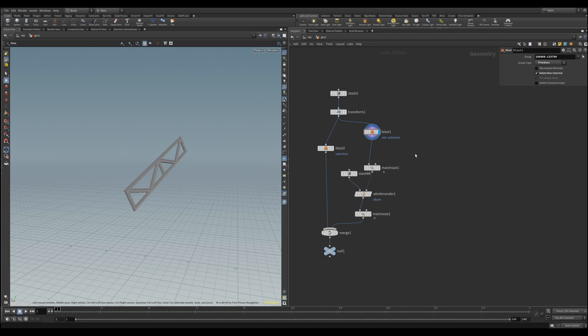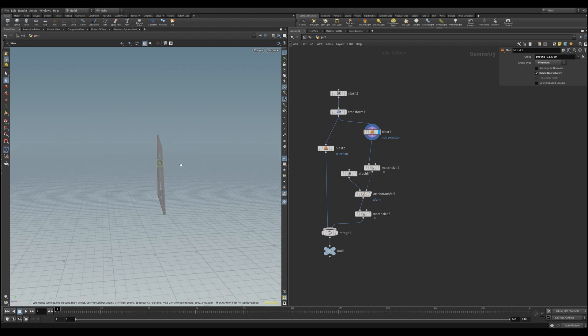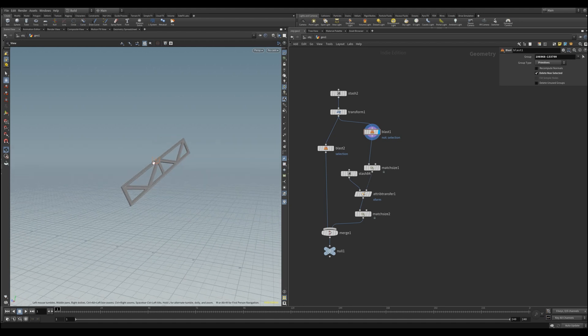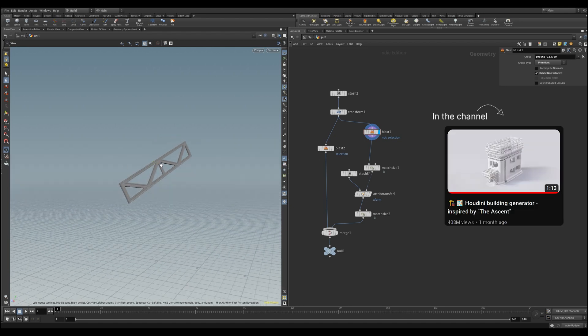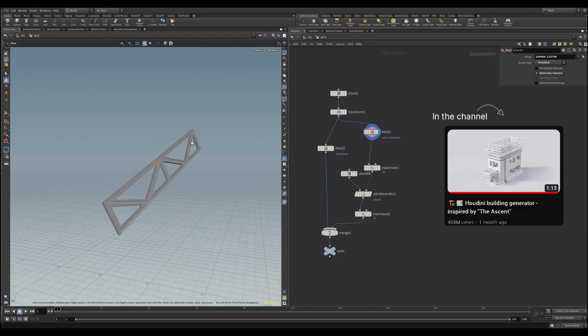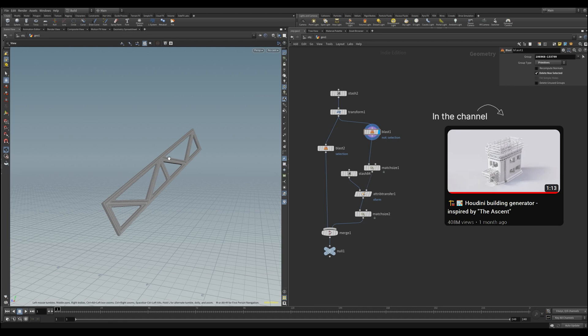In the last tutorial, we did that with this object here that I've prepared for my building generator, which is currently in development. You can watch a little preview right here if you want.